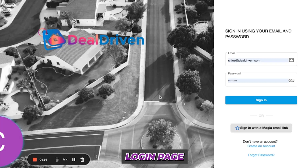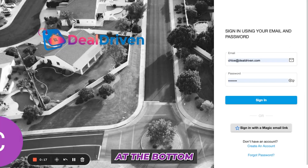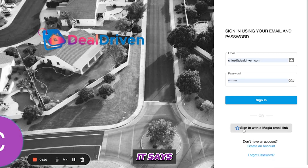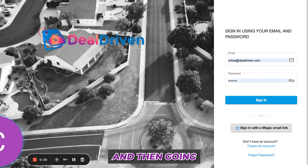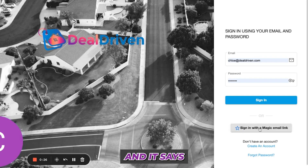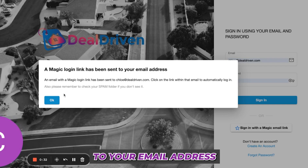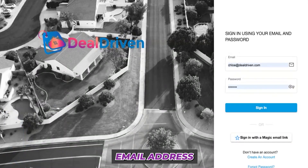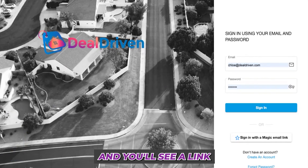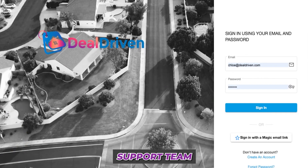Here we are on the DealDriven login page. Look all the way to the right at the bottom of the screen — it says 'Sign in with a magic email link' and there is a blue star in front of it. Click that, and it will say a magic login link has been sent to your email address. Go to your email and you'll see a link sent to you by the DealDriven support team.